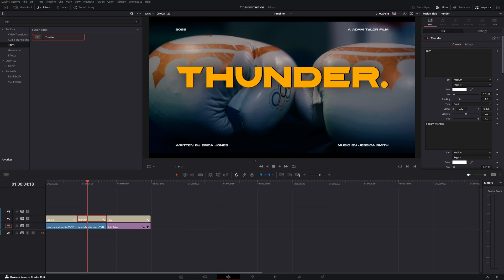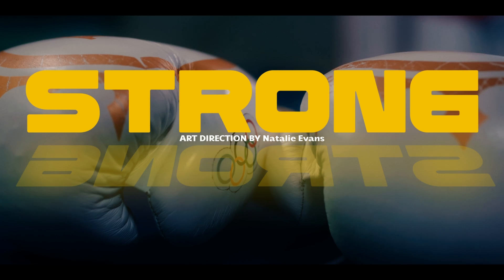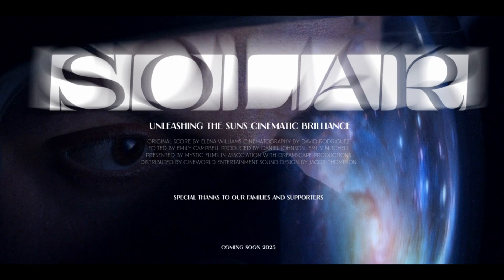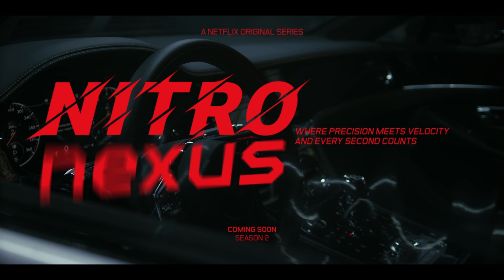Everything you see on screen you can manipulate right there in the Inspector. That's it for today — I showed you just a few titles, but the pack includes 66 film titles you can use for wedding films, commercial films, or short films. If you don't want to spend time creating your own titles, check out the link below. Hope you have a great day — please subscribe, enjoy, and I'll see you in the next one!